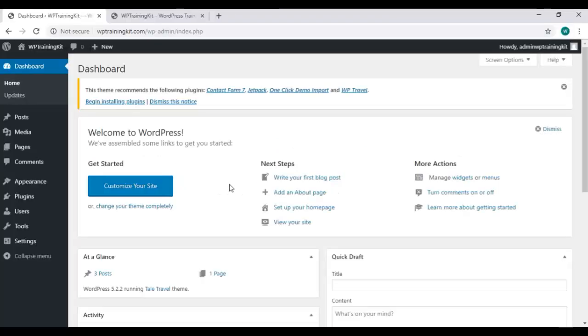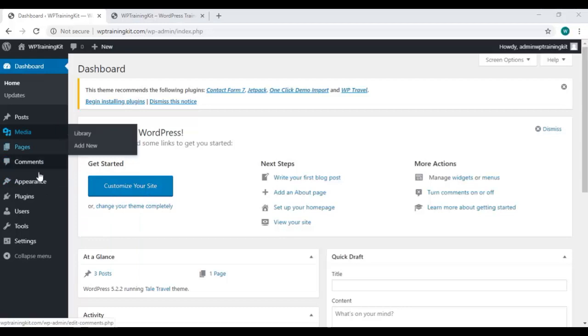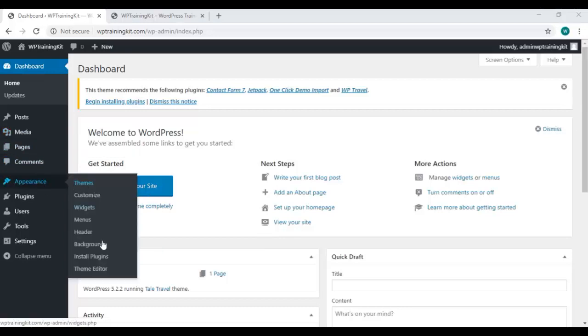So, let's get started. On WordPress dashboard, choose Theme Editor from the Appearance option.